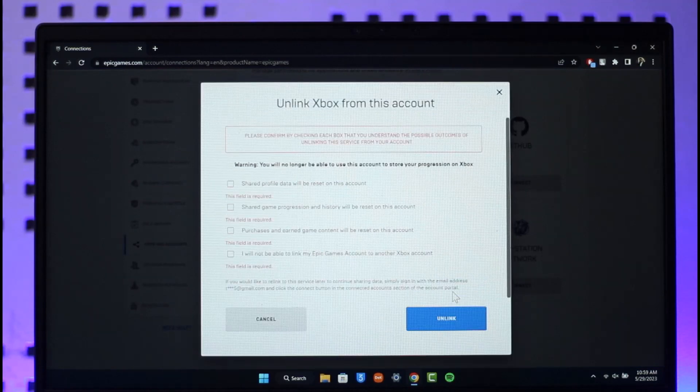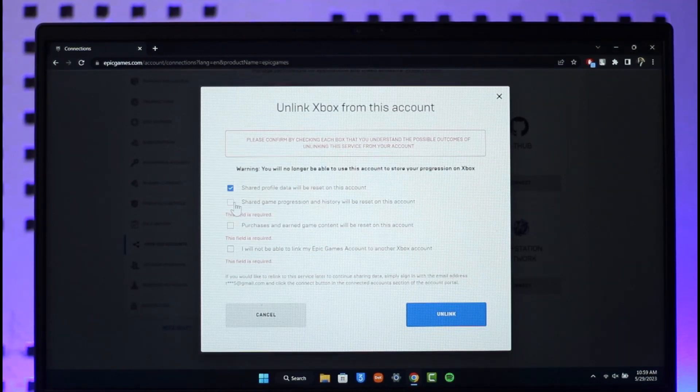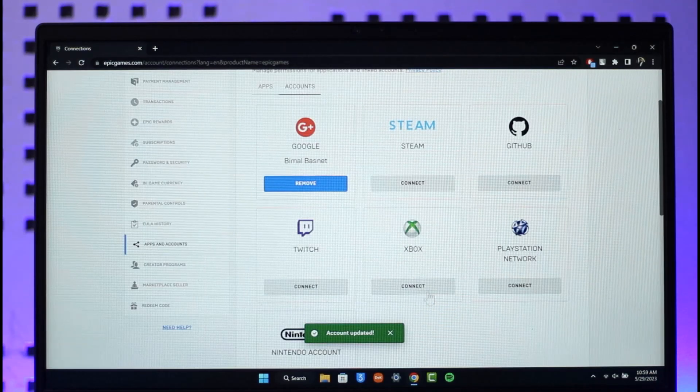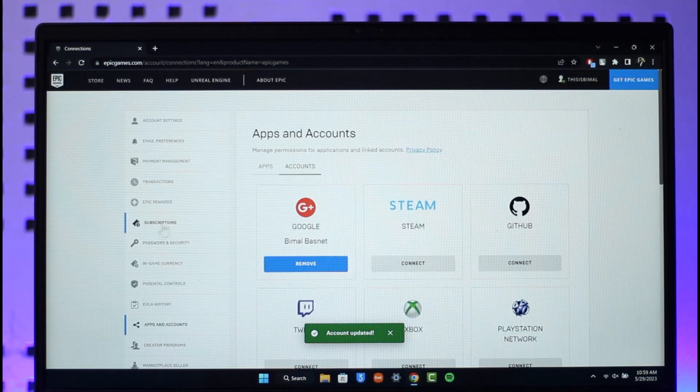Once you click Unlink, agree to all the terms and conditions. Click Unlink again and your Xbox account will be successfully unlinked.